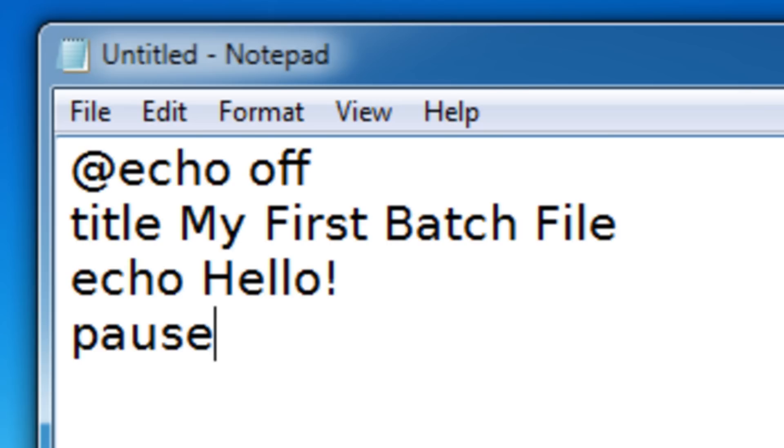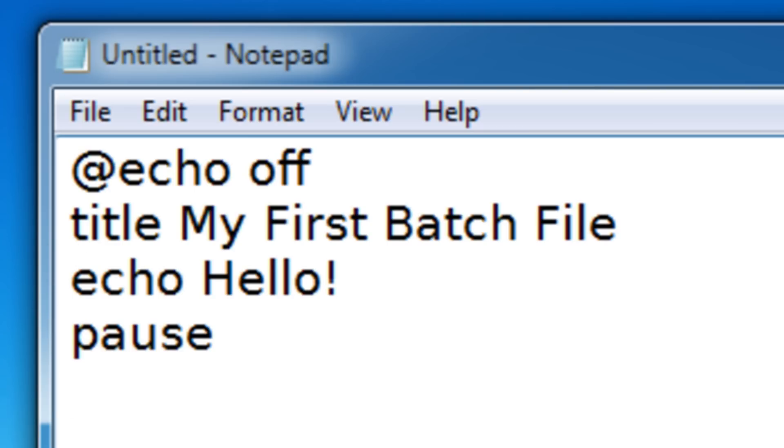And it also displays a line that says press any key to continue. Then when the user presses a key, it'll move on to the next line of code. And if the next line of code is empty, it's just going to close the batch file.